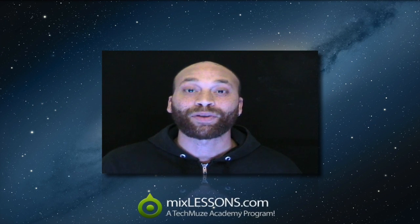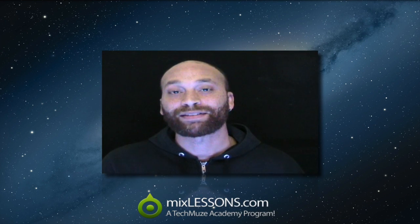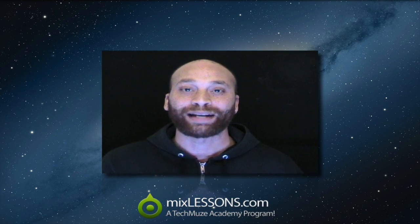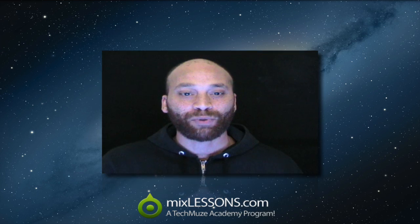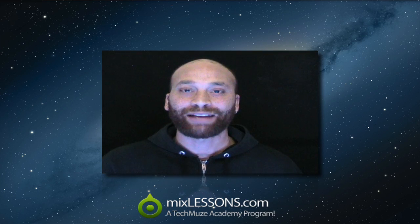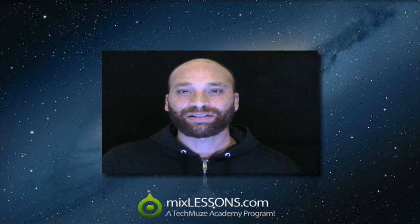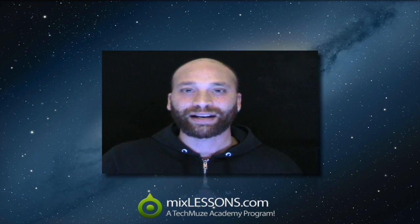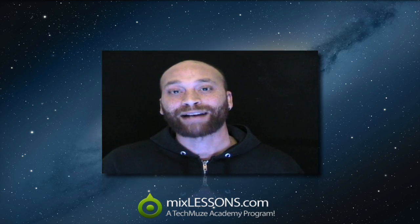Hello again, Dez Asante here from the Tech Muze Academy with another MixLessons.com video quick tip. This one I just wanted to give a very brief insight into some very basic studio acoustics best practices.